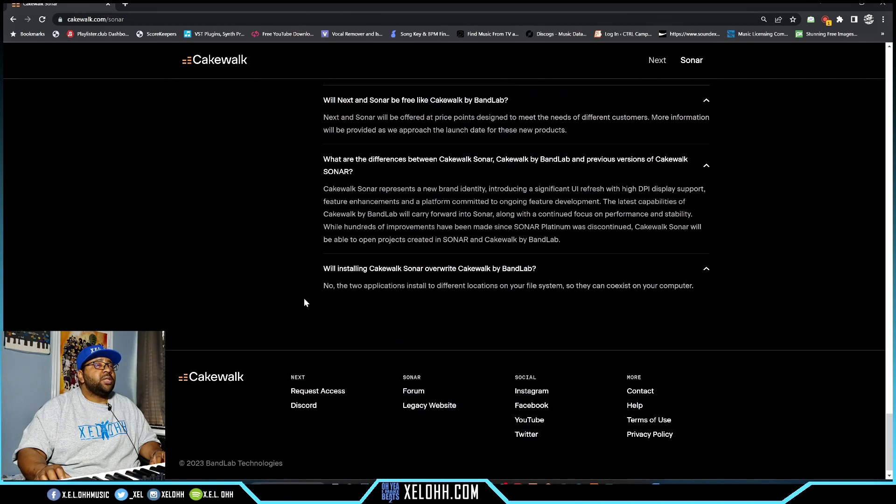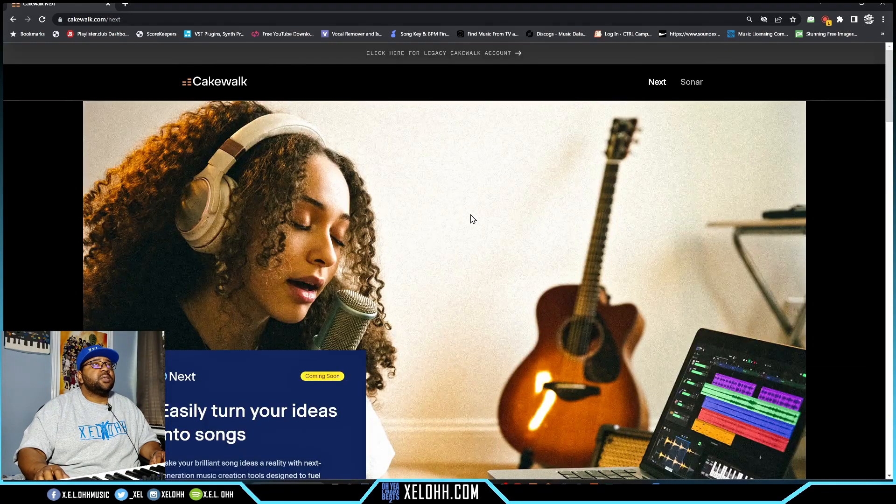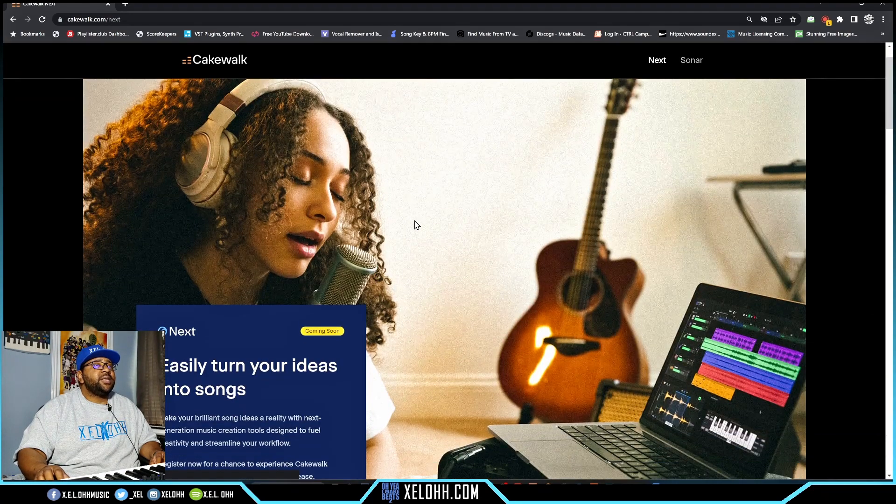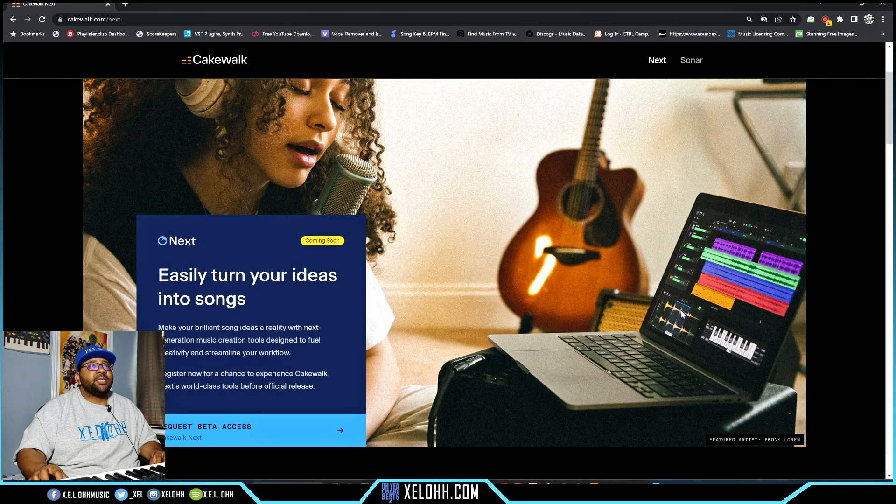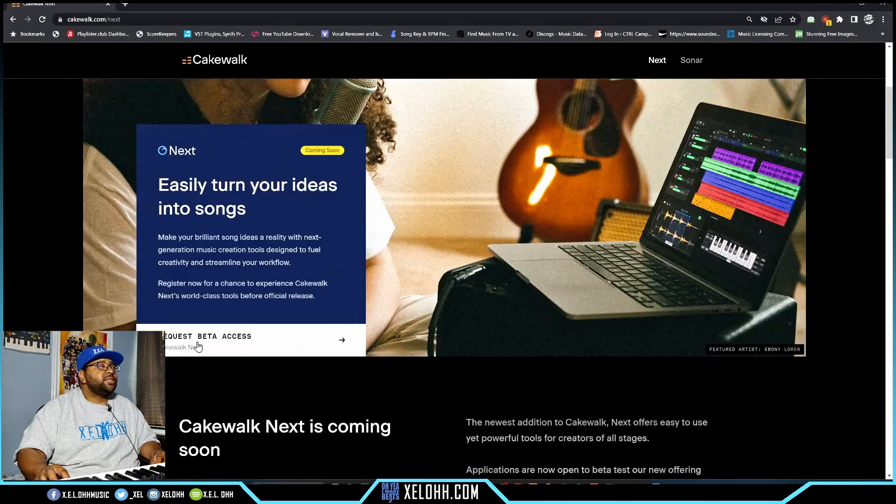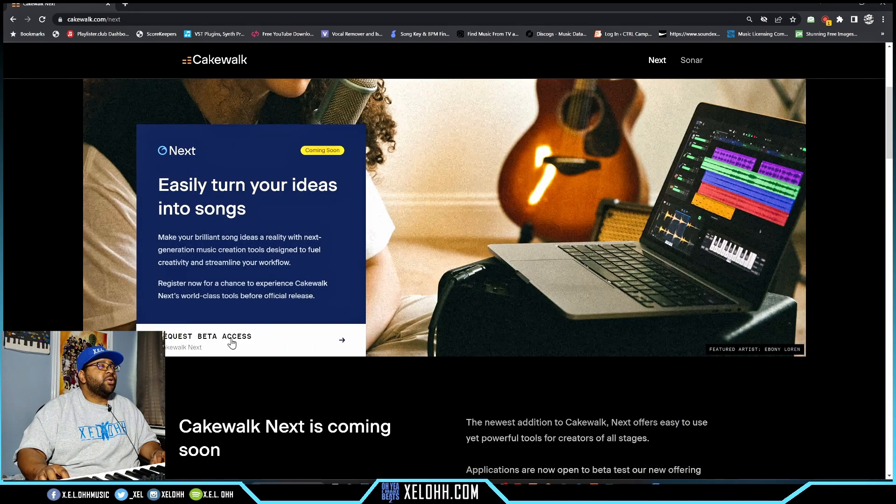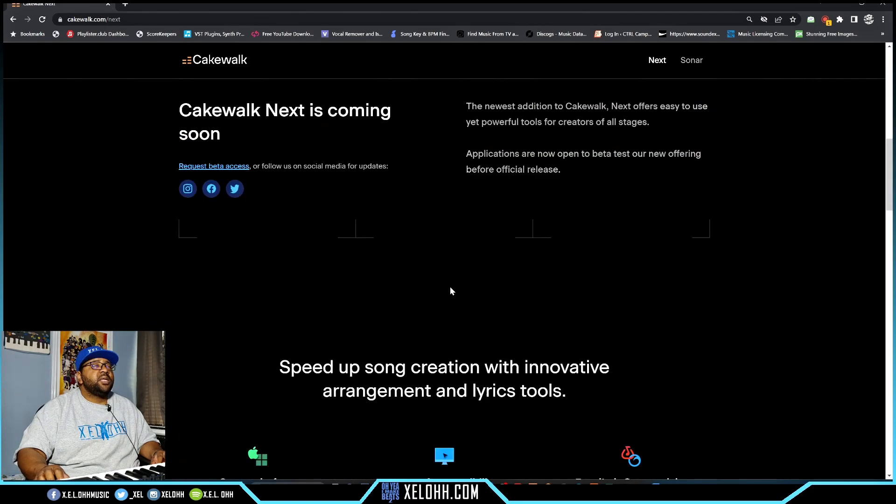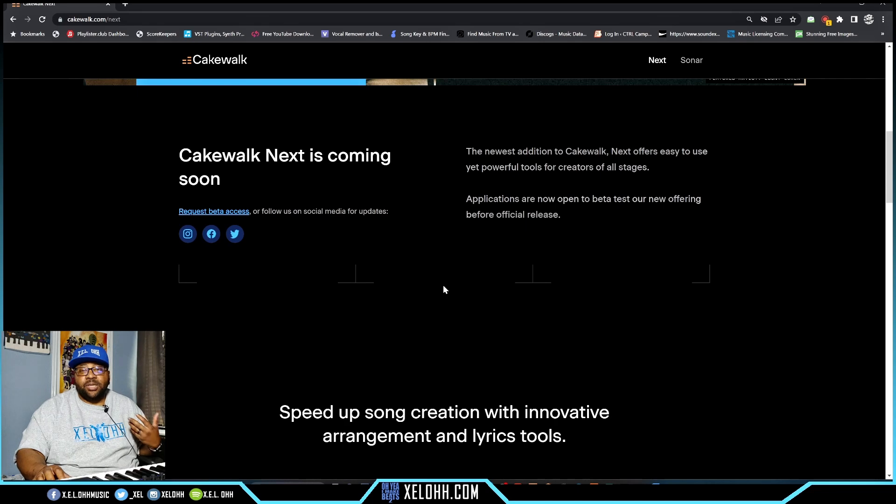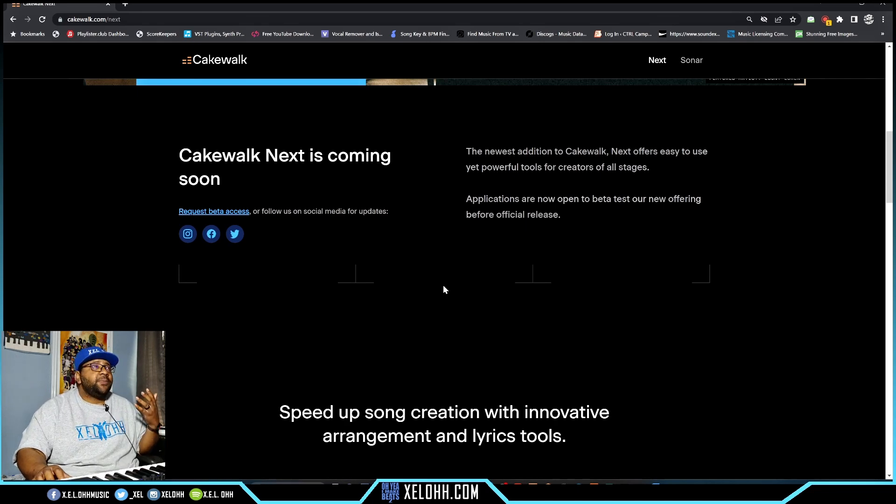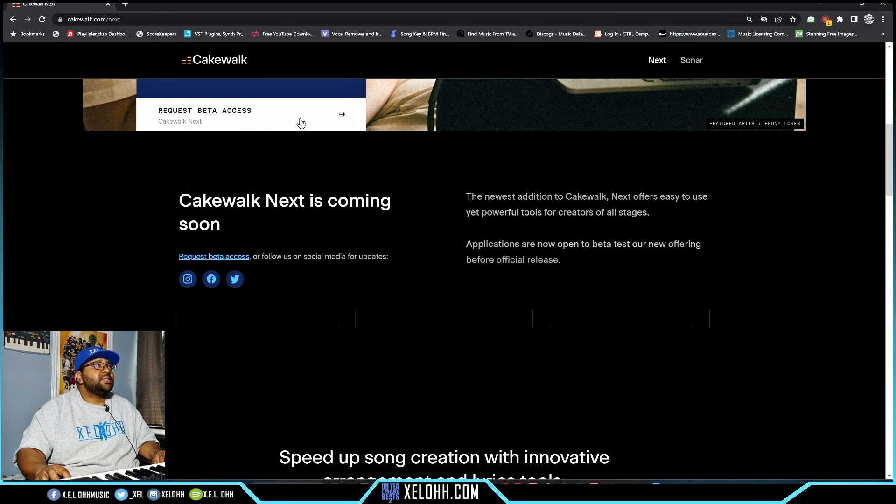Let's move on to Next. Here is Next - it looks a little bit like Bandlab but it has a sampler thing down here, that's good. Looks like some keys. You can request beta access for it. If you want to check it out and see what it's about, this is the perfect opportunity - you just go here and request to get access.